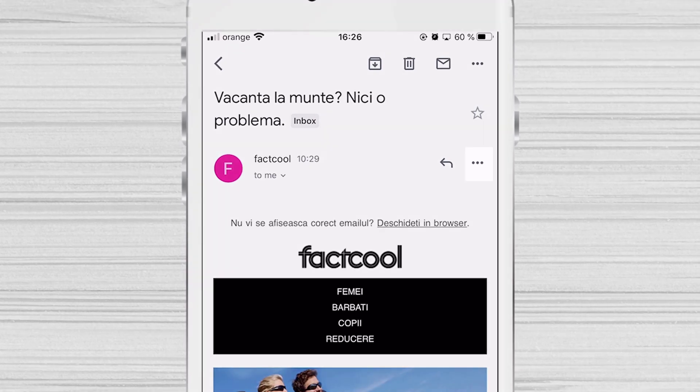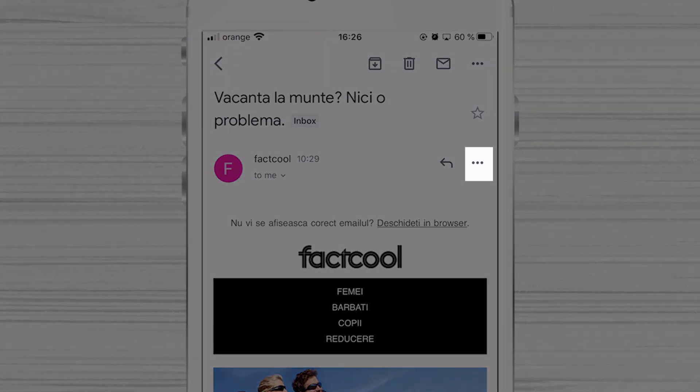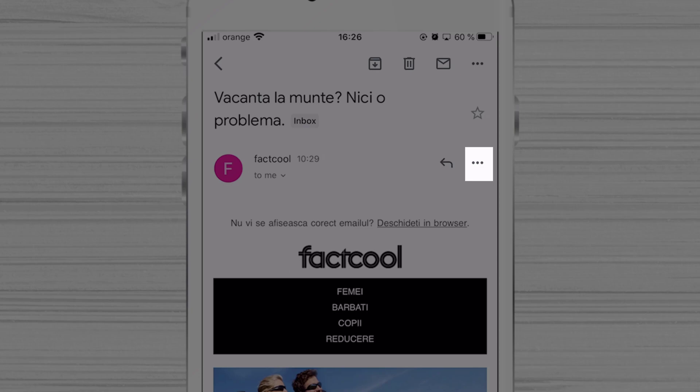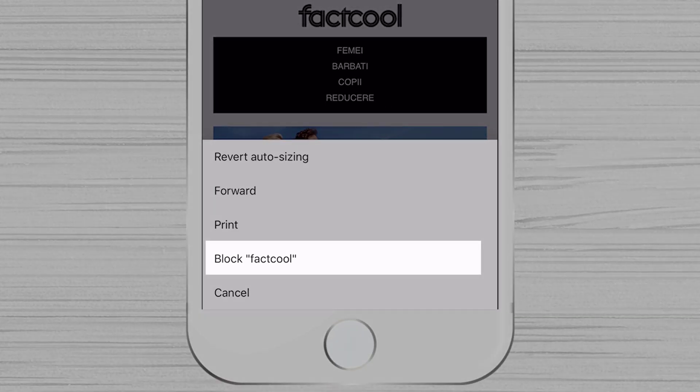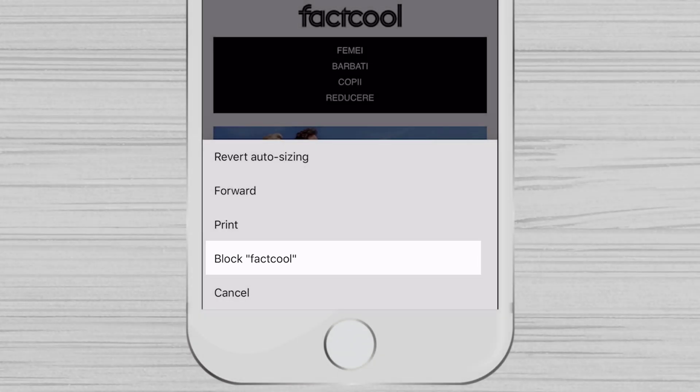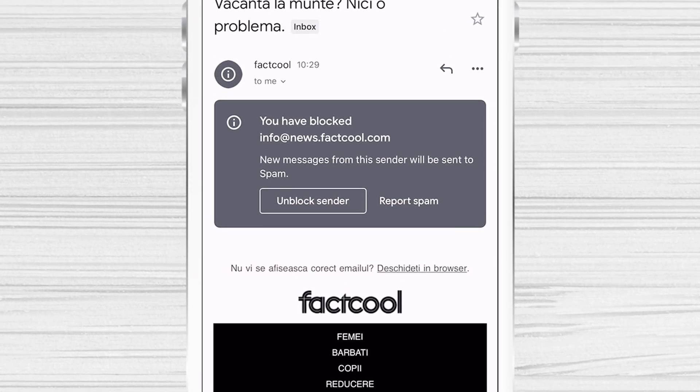Tap the three dots menu from the right of the sender name. Be sure not to tap the three dots at the top right corner of the screen. Tap block and person name. You have now blocked this person.